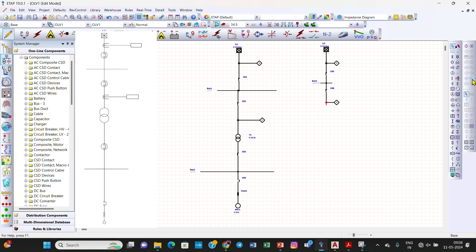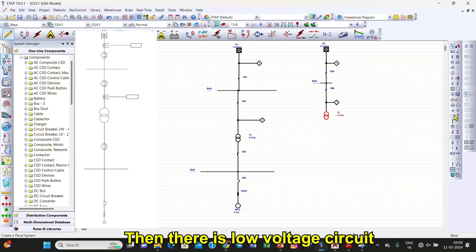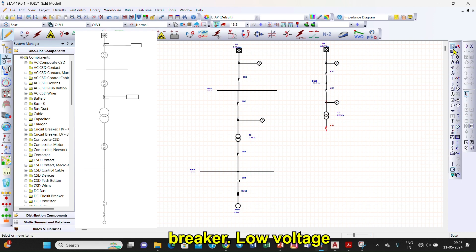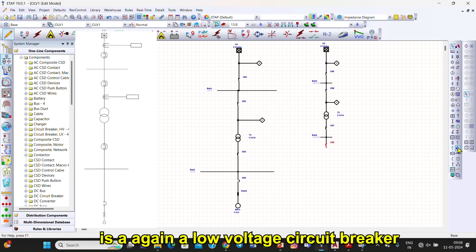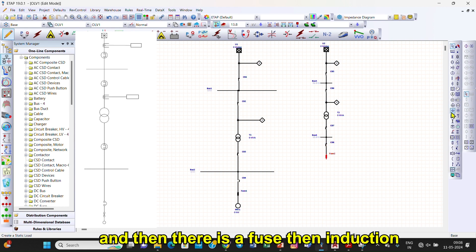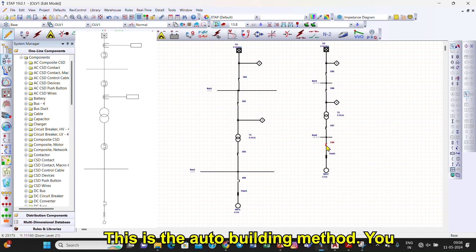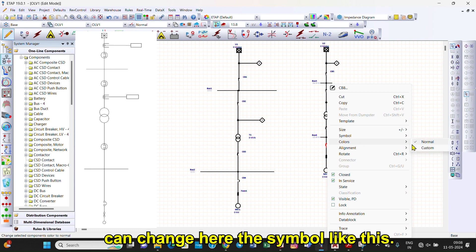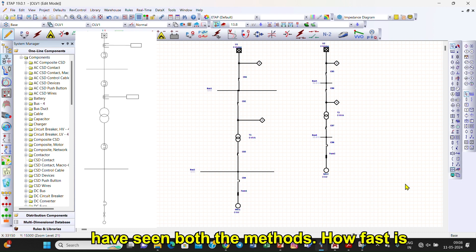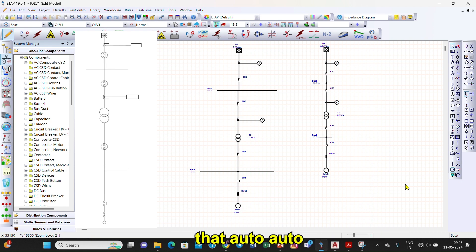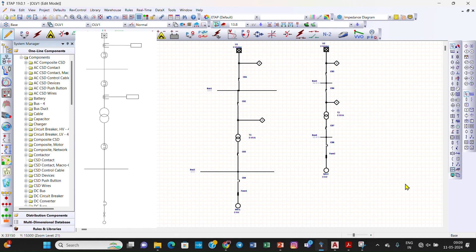Then relay, then a power transformer, then low voltage circuit breaker, low voltage bus, then again a low voltage circuit breaker, then a fuse, then an induction motor. This is the auto-build method. You can change the symbol here like this. Now you have seen both methods — how fast the auto-build method is and how slow the manual method is. Thank you.